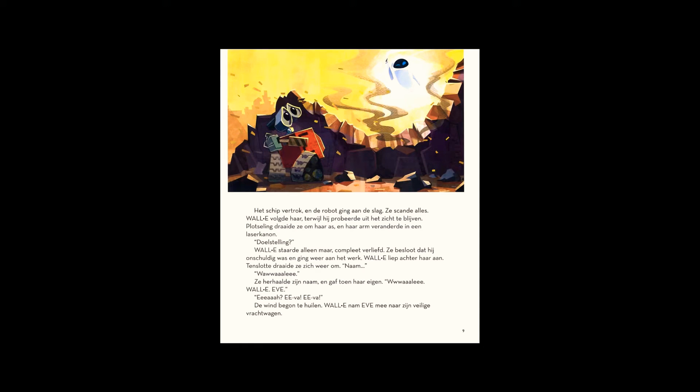The wind started to howl. WALL-E led Eve to the safety of his truck.